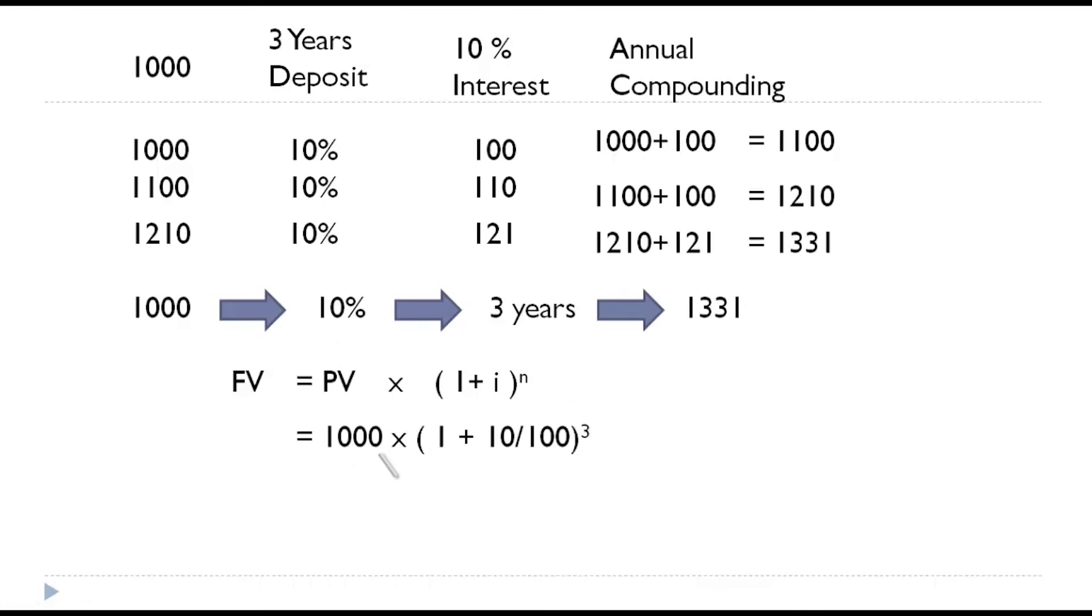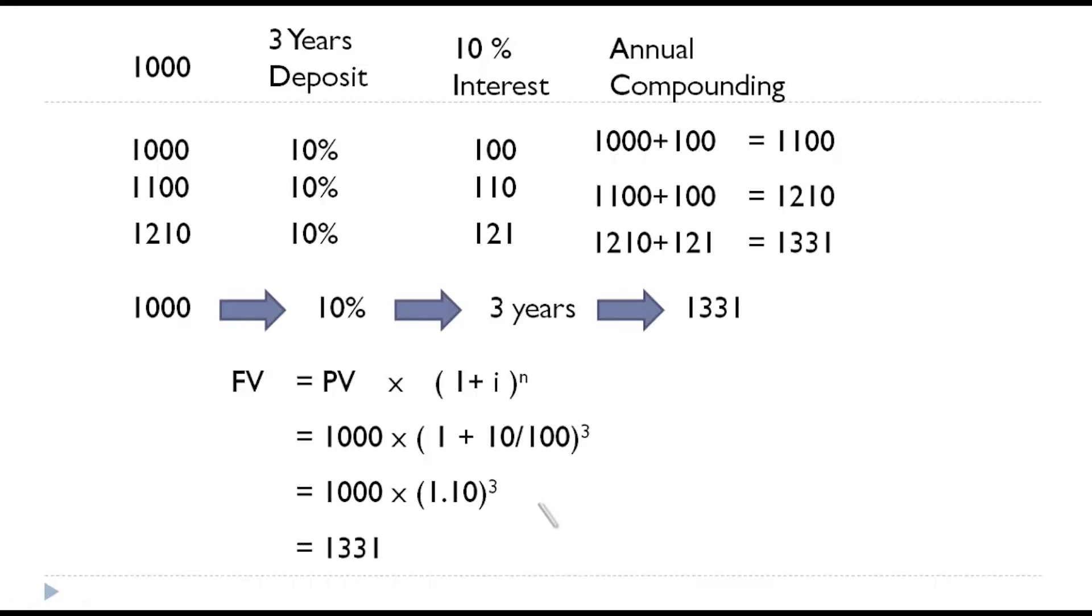Thousand into one plus ten percent, ten by hundred to the power of three years. This would give thousand into one point one to the power of three, which would in turn give thousand three hundred and thirty one. So, in both cases, the value is same, which is thousand three hundred and thirty one. We can calculate future value in this pattern also.